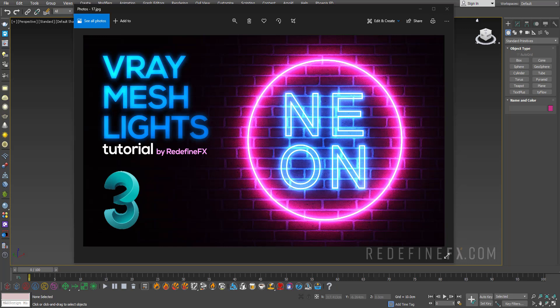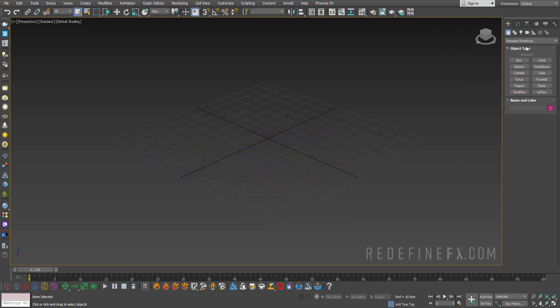Hey everyone and welcome back to the Redefine Effects YouTube channel. Just another super quick tutorial today. I want to show you how to turn any object in your scene into a V-Ray light using V-Ray mesh lights.